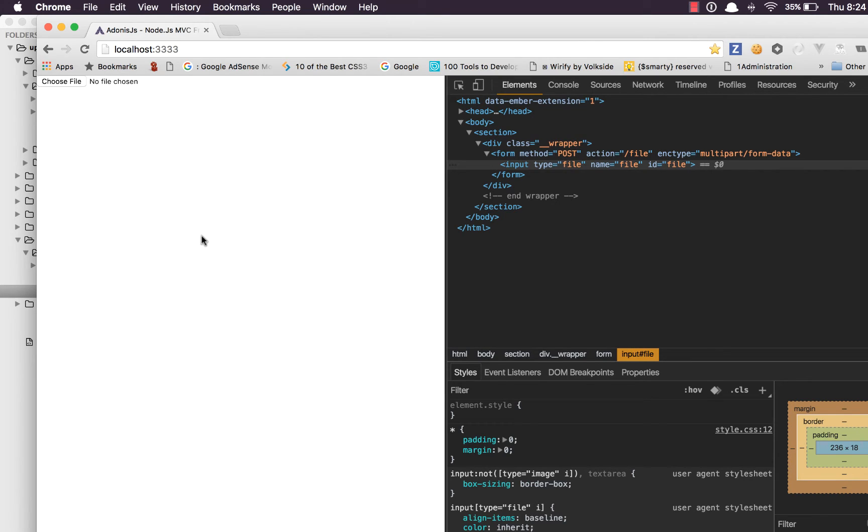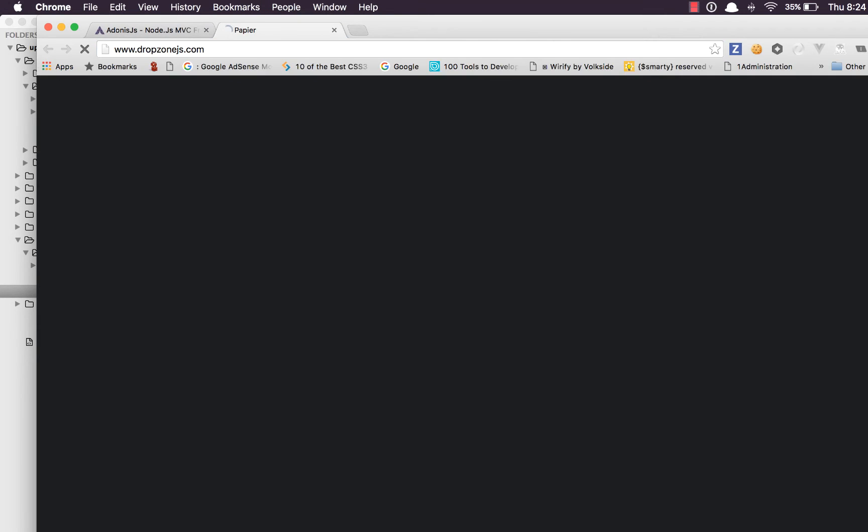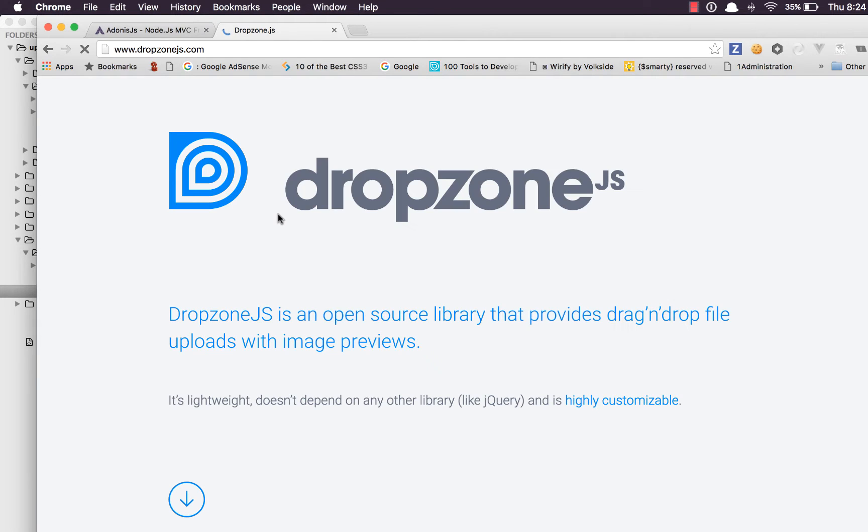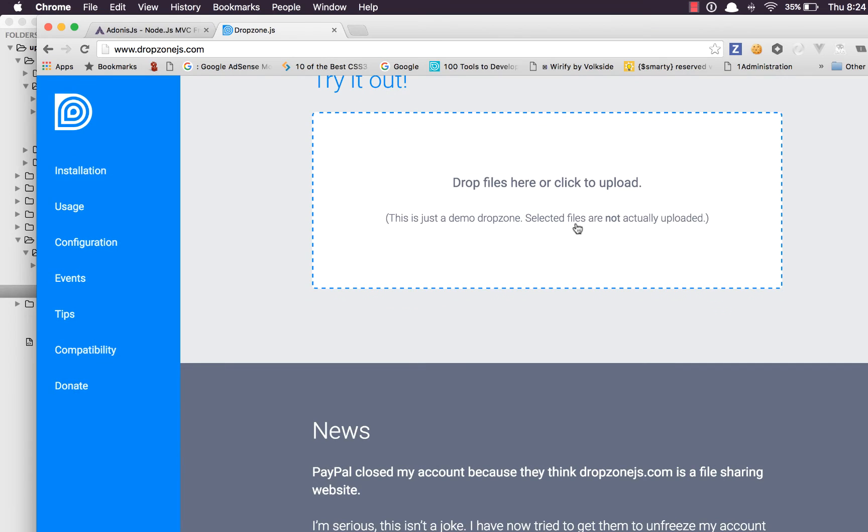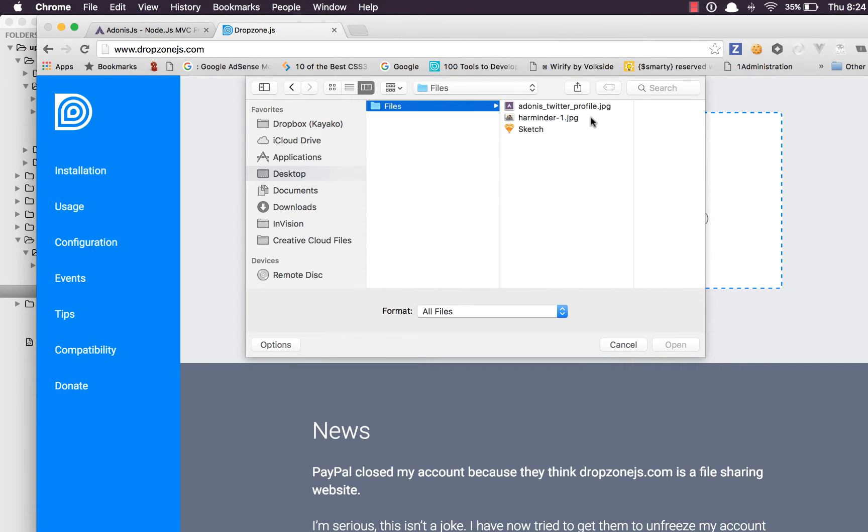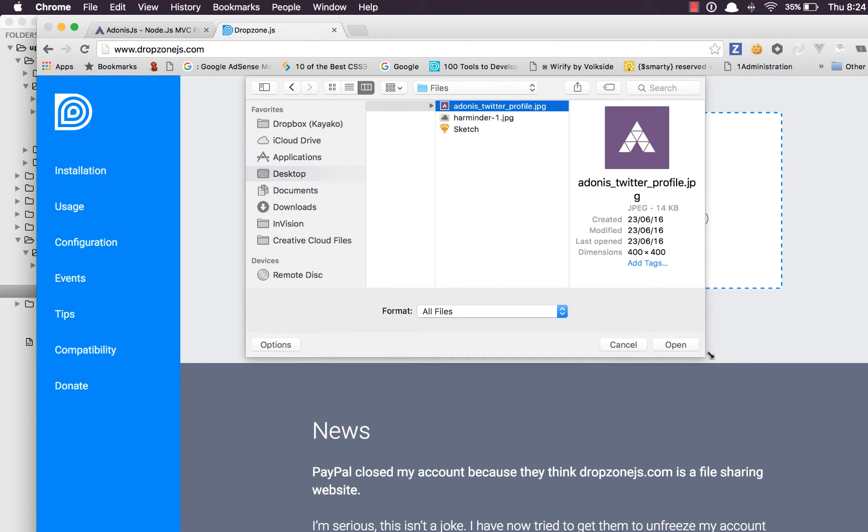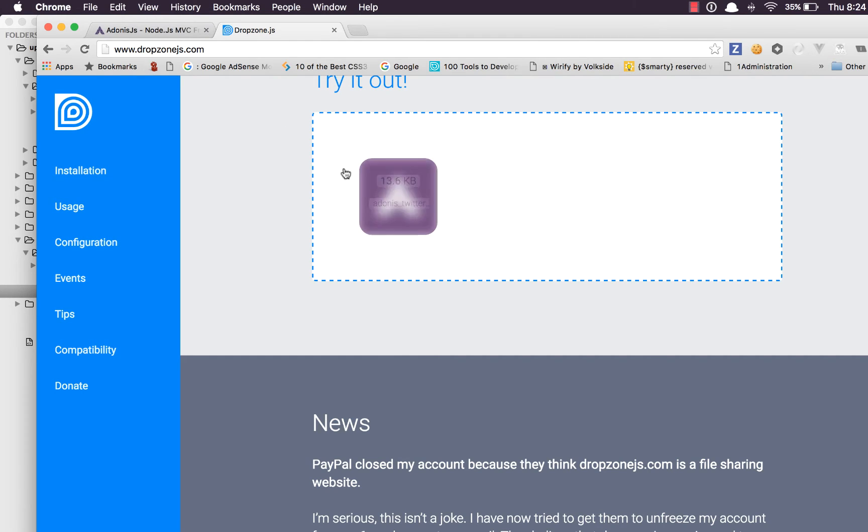Now in order to keep this tutorial practical, I'll go ahead and open a website called dropzone.js. It's a client-side library that can create this kind of a layout to upload files. If I go to drop files and upload this file, you can see it makes an Ajax call to the server and uploads the file. So we are going to make use of it just to keep the tutorial practical.